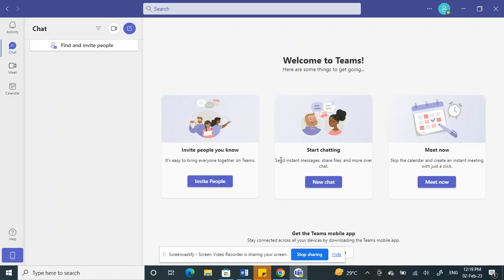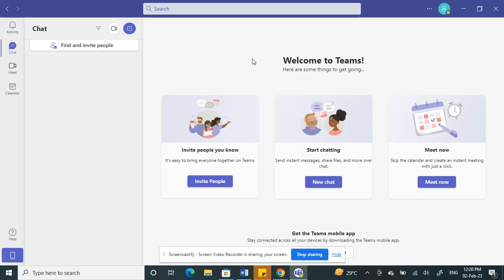Hello everyone, today in this tutorial I'm going to show you how to create and share meeting links on Microsoft Teams. Firstly, open the Microsoft Teams application or through your web browser, whatever is convenient for you.